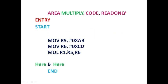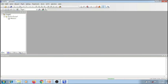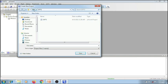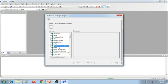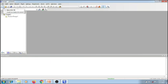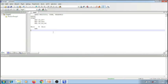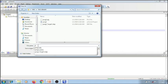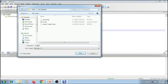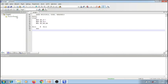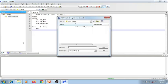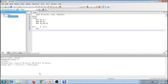Let me execute this program in the Keil IDE. Open the Keil IDE, create a new microvision project. Select the destination folder, select the target processor. Now create a new file, type in the program, and save this file in the same folder. Give the extension as .s. Now add this file to the source group one. Now if I build it, I'll be getting zero errors and zero warnings. Let me execute this program.